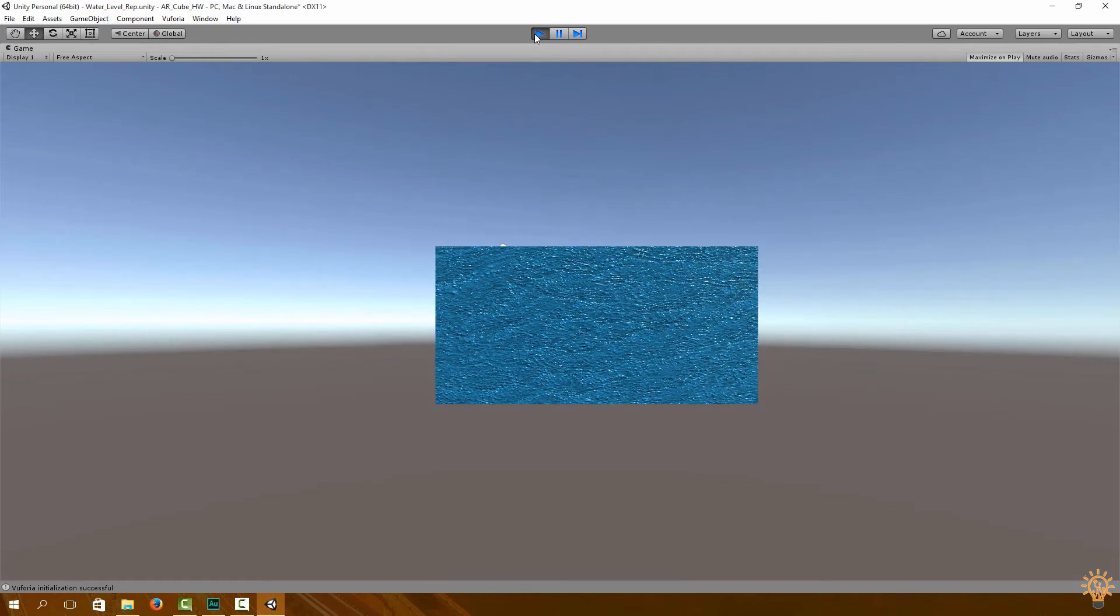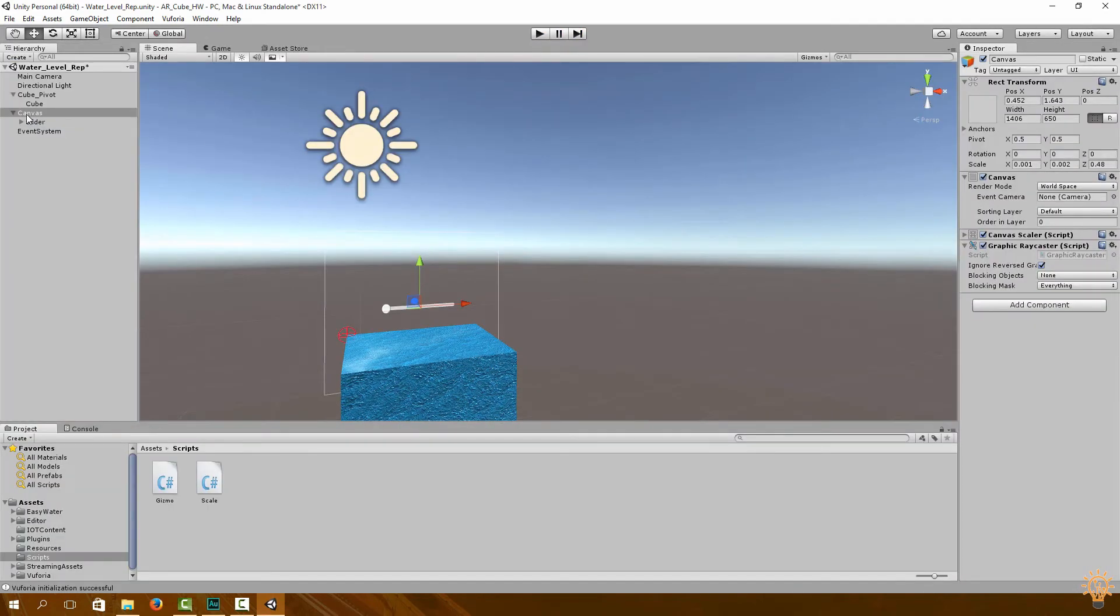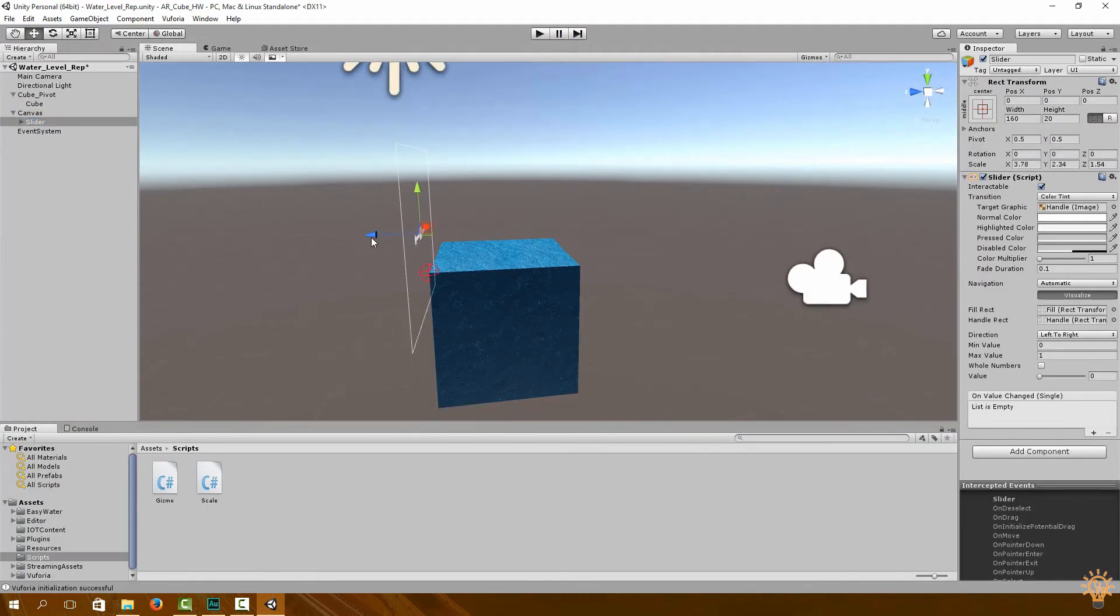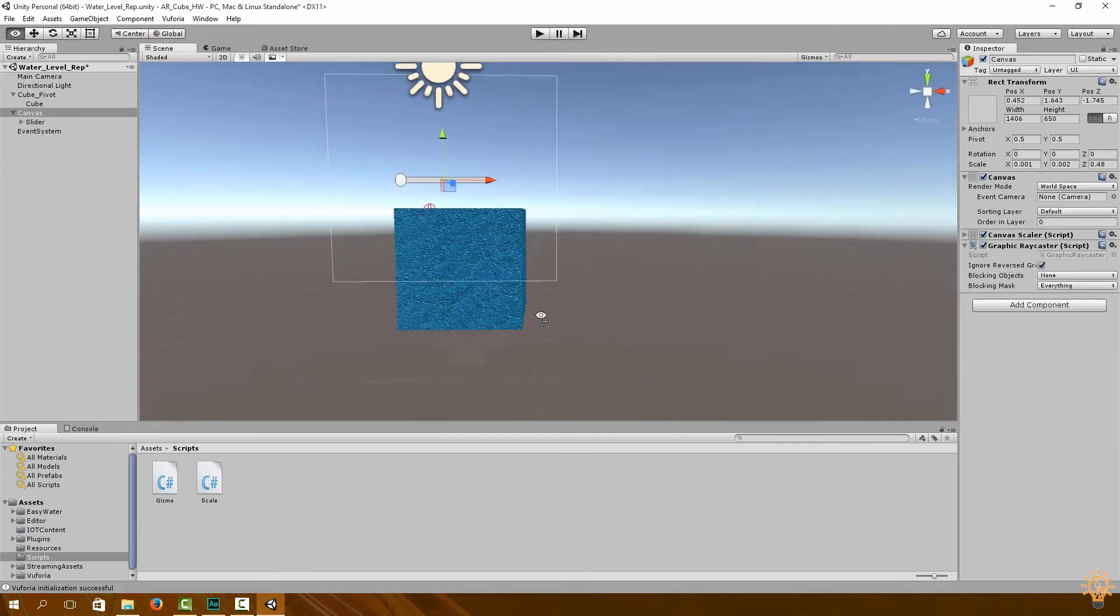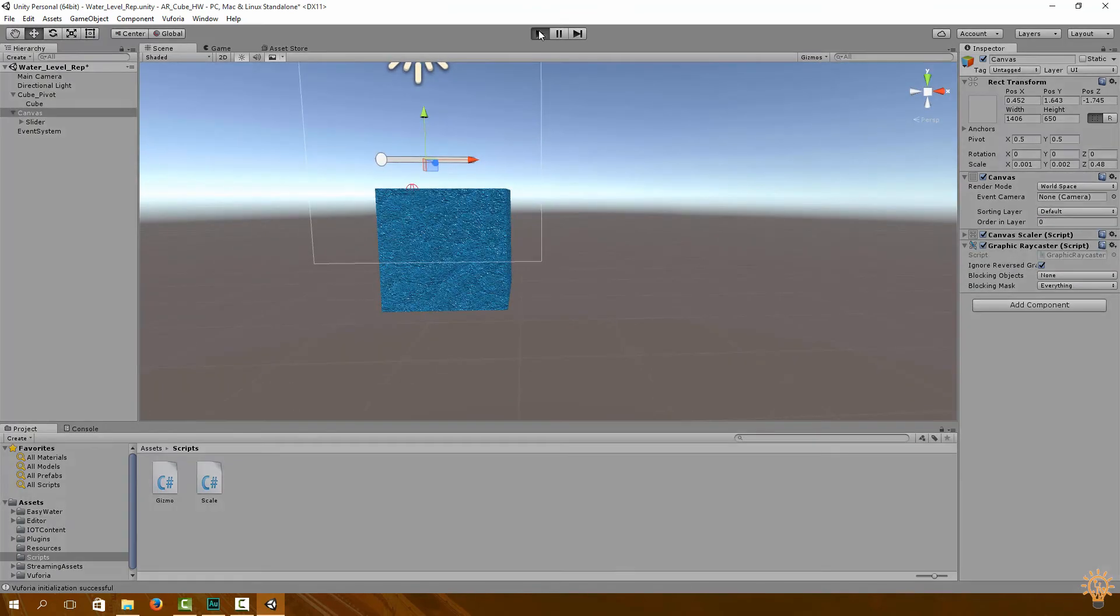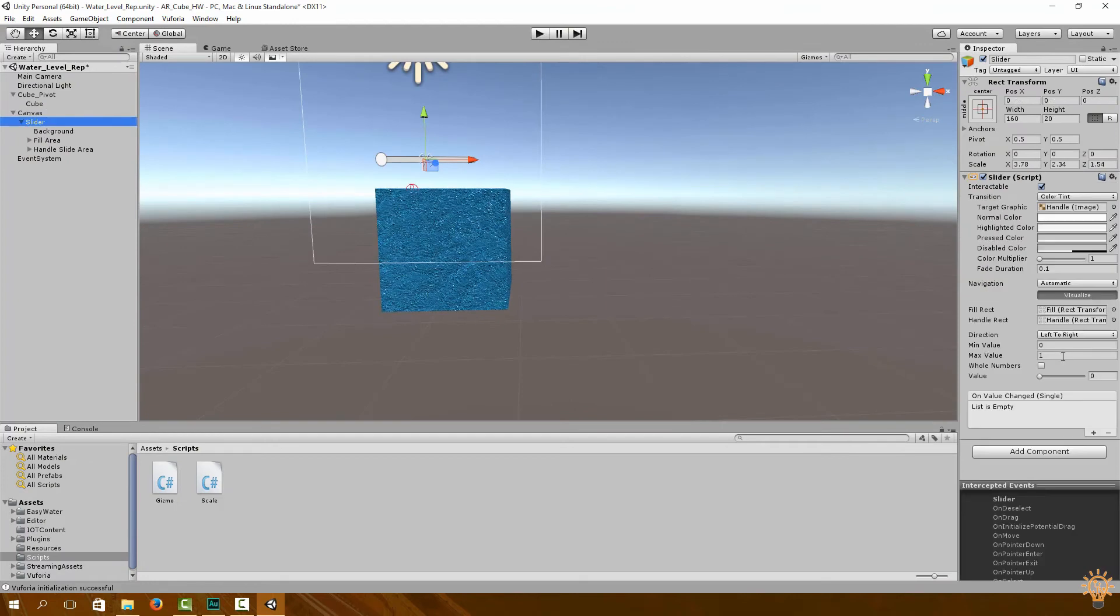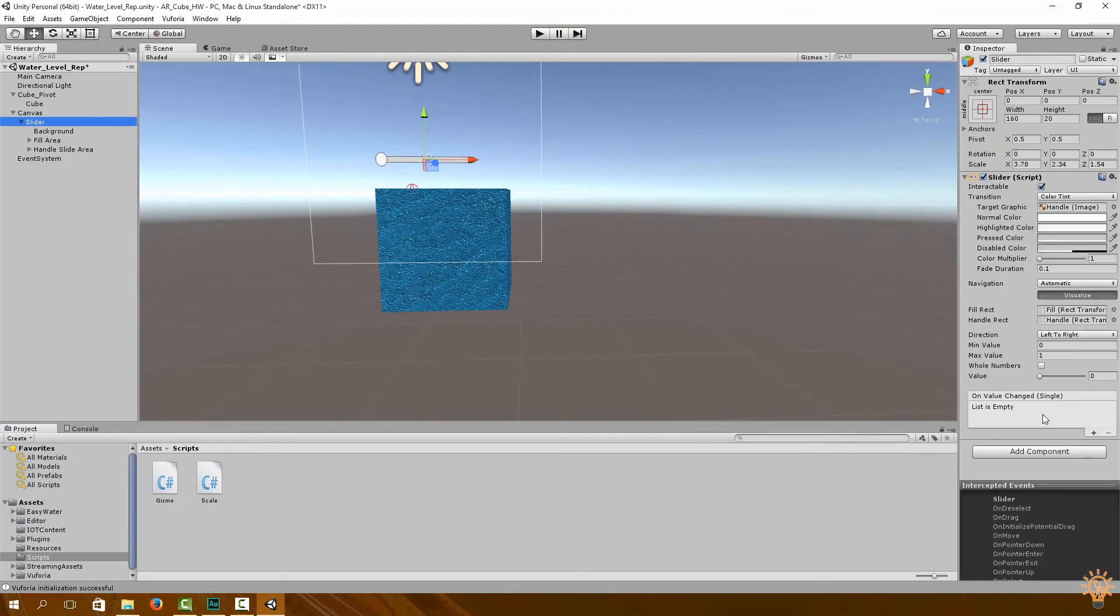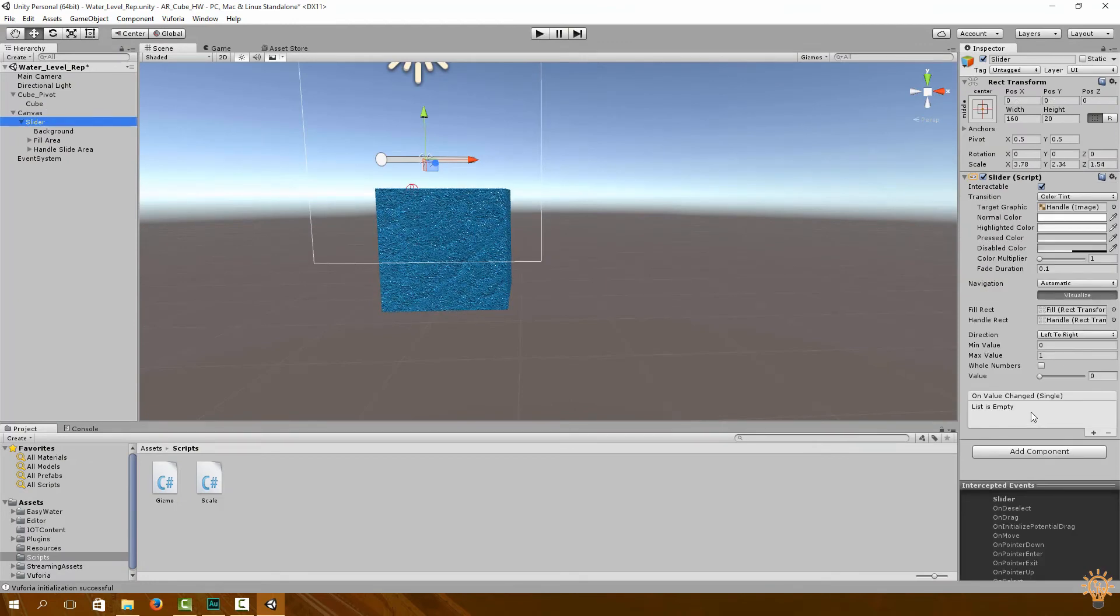Now when adjusting your slider, make sure it is visible to the main camera.